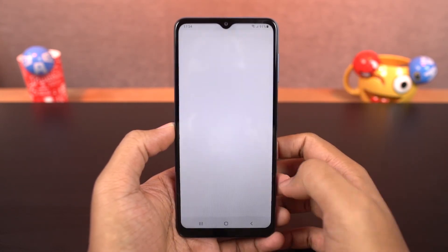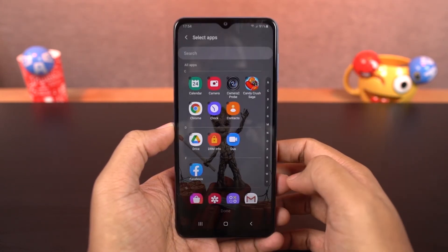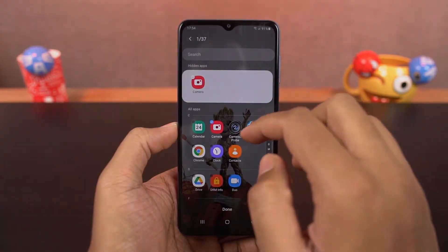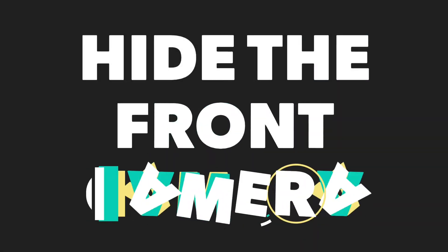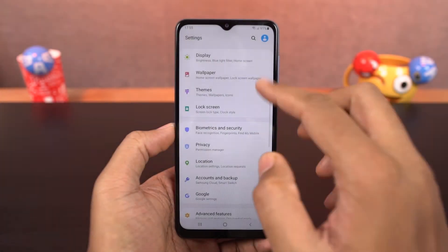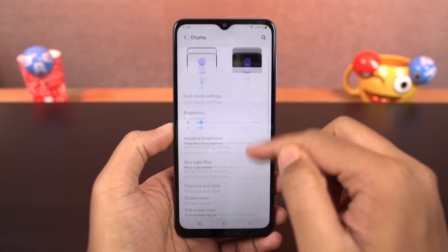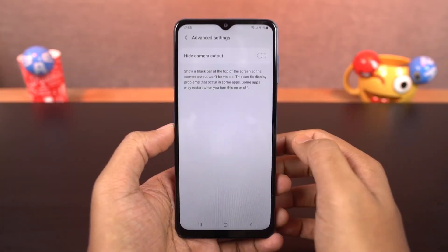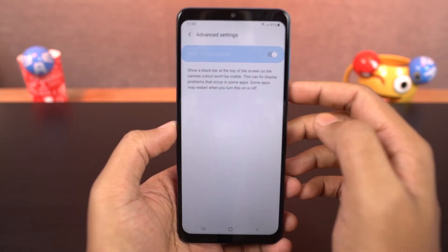We can also hide apps. Next, we can hide the camera cutout. Once you enable hide camera cutout, the notch area is covered with a black bar and the notch is pretty much hidden.